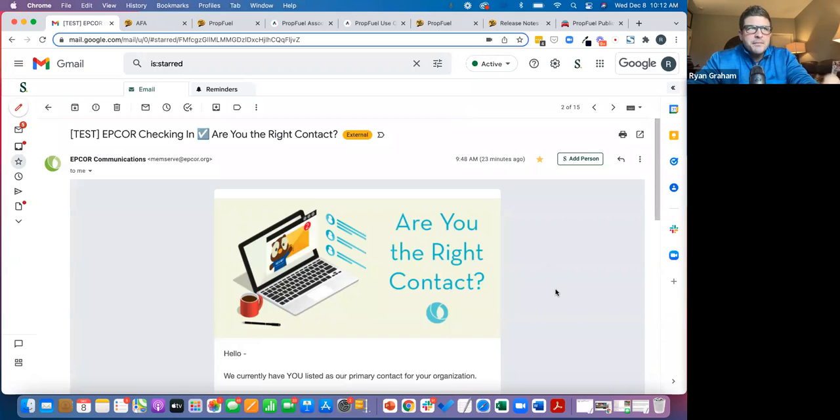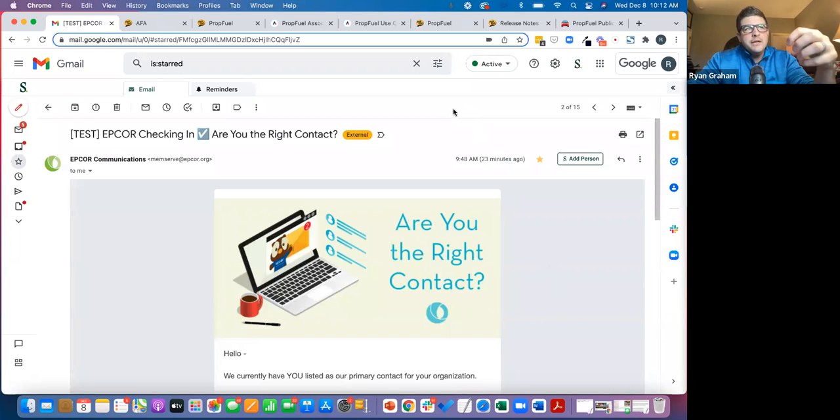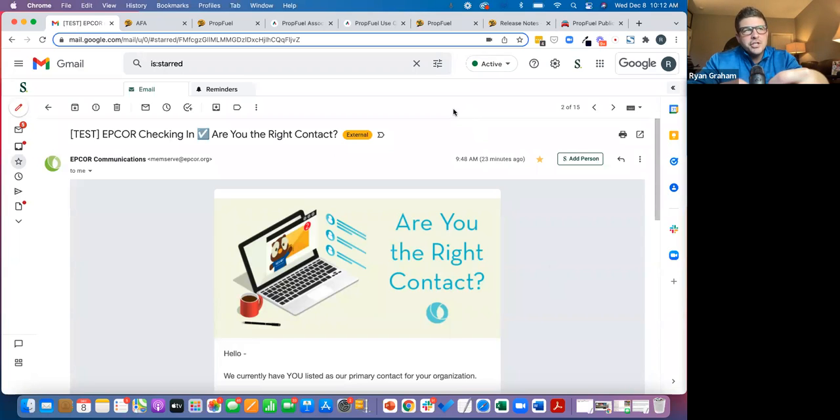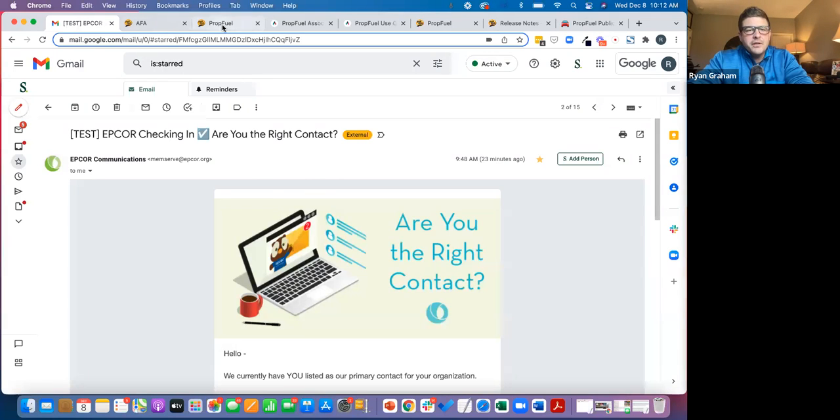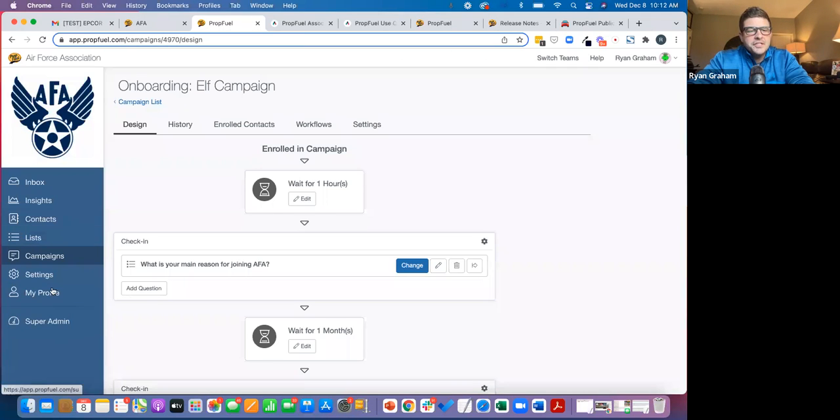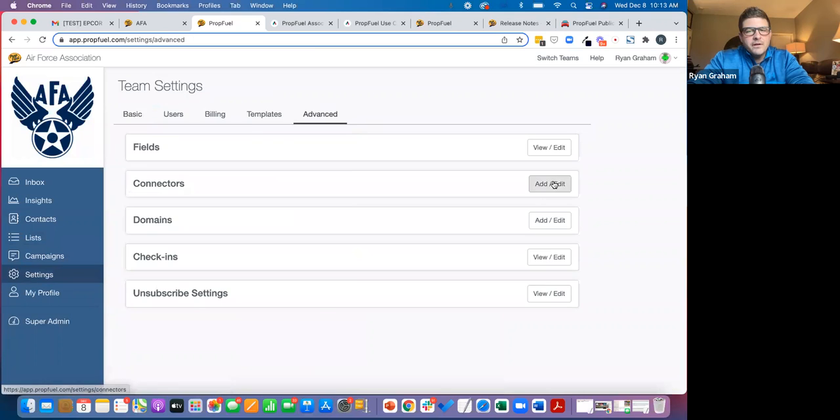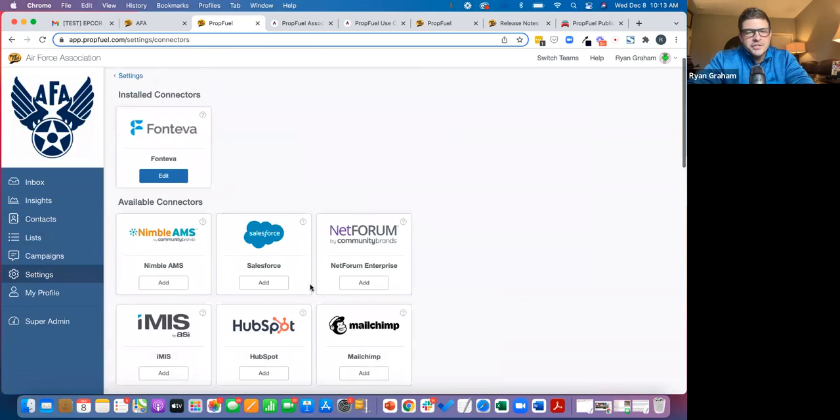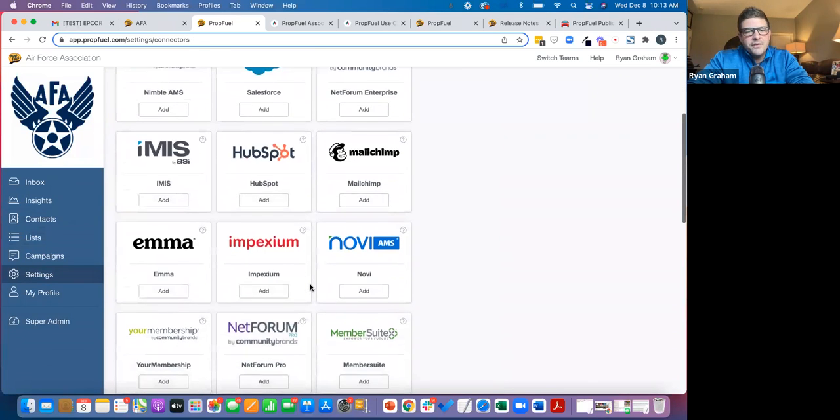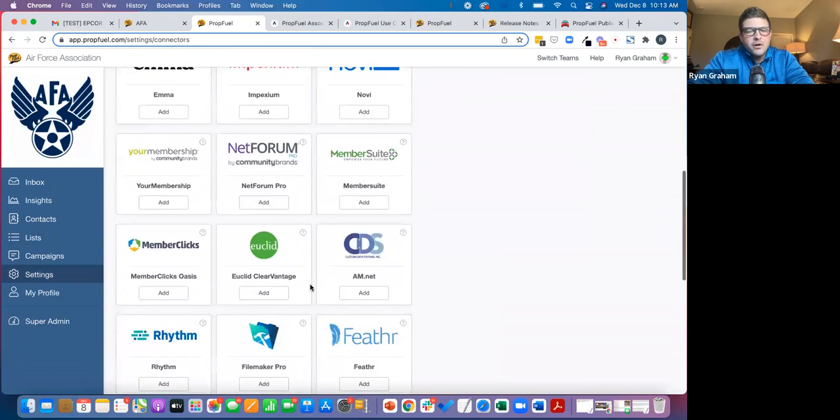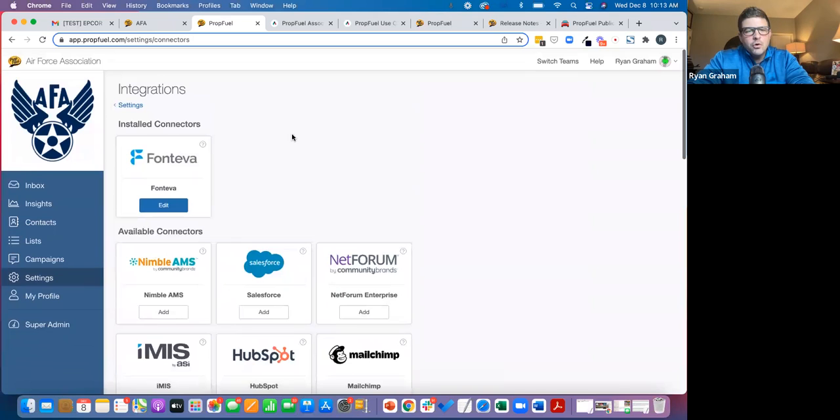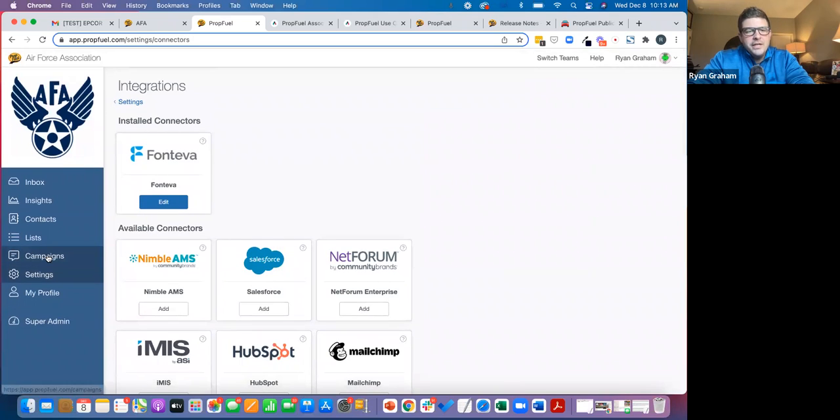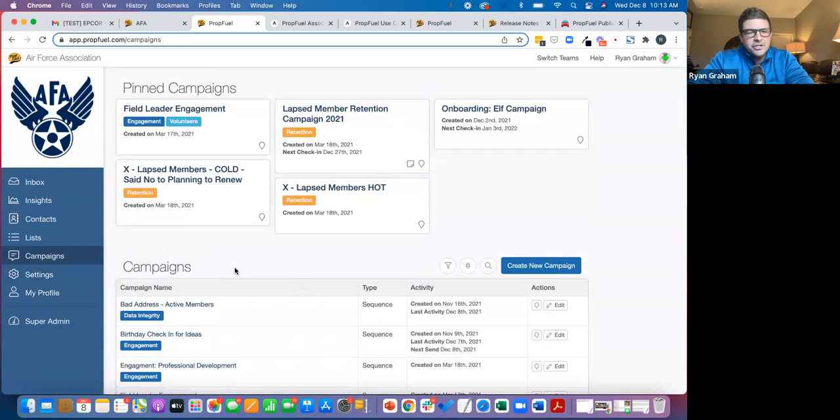One of the awesome things about PropFuel is because we have this very unique ability in our integrations with the AMS systems and other systems. We have a two-way integration with all these different systems. So basically, we have all these different integrations with all these different AMSs, marketing automation systems, etc. So what's unique about this is these are two-way integrations.